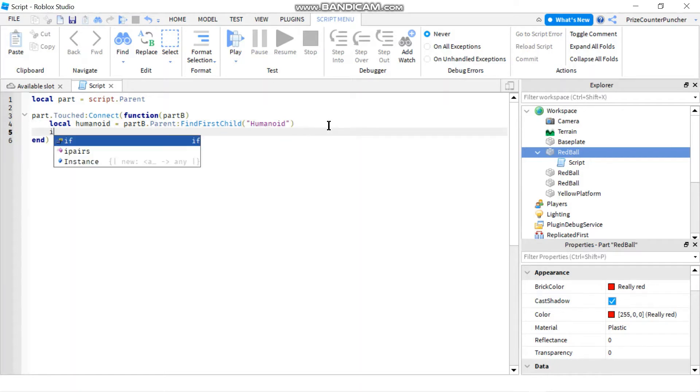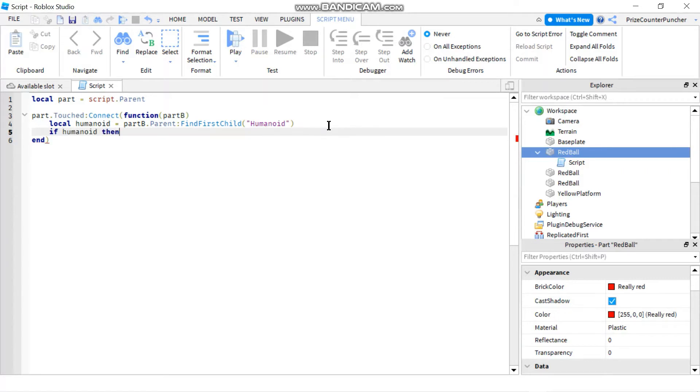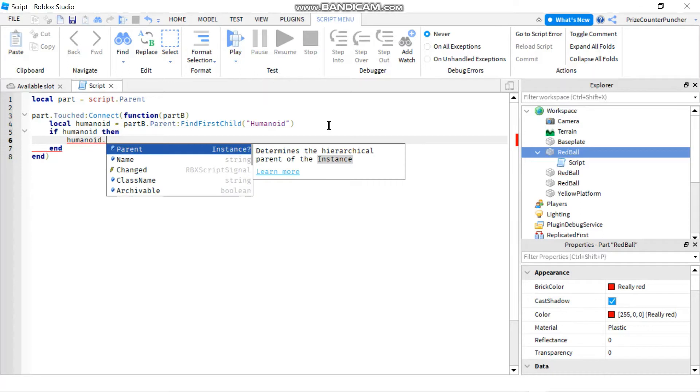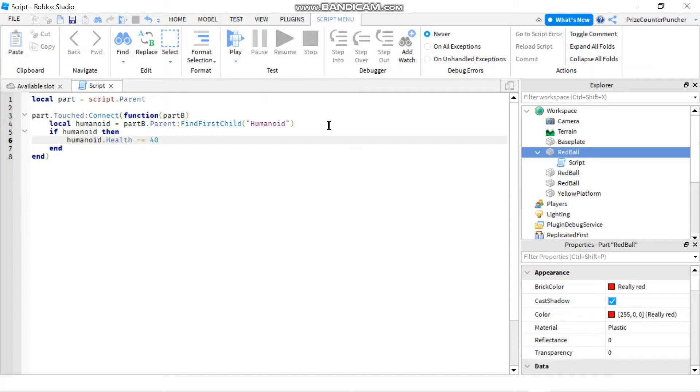Now we're gonna say if humanoid then we want to take away the humanoid health. So we're gonna say humanoid dot health minus equals, and let's take away 40 health. So the maximum health in the regular game is 100, we're taking away 40 health from the player.